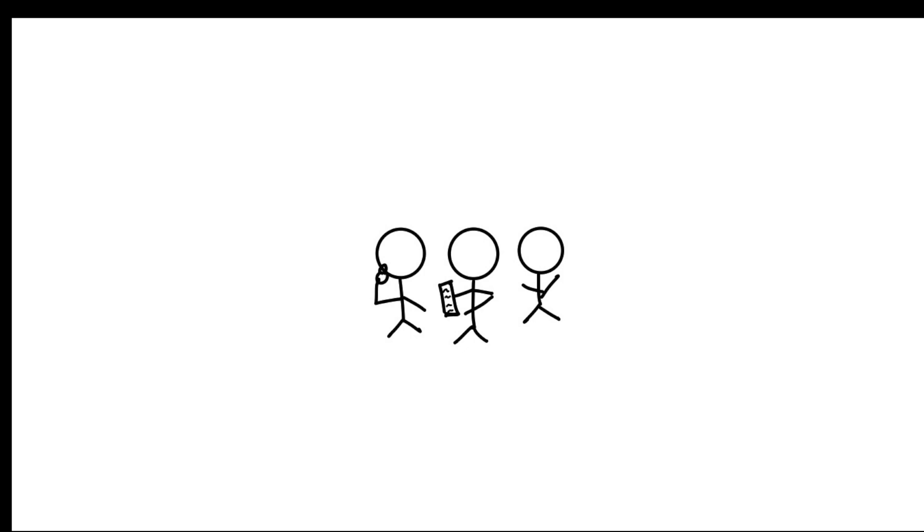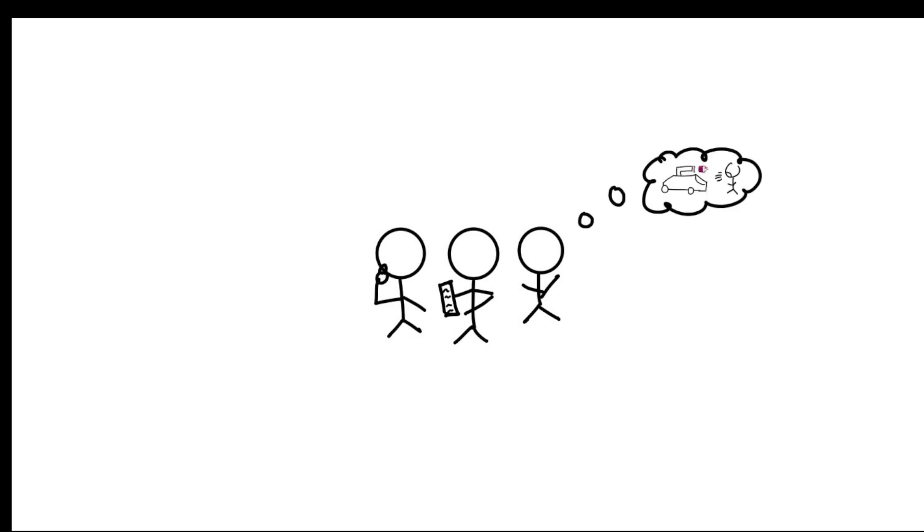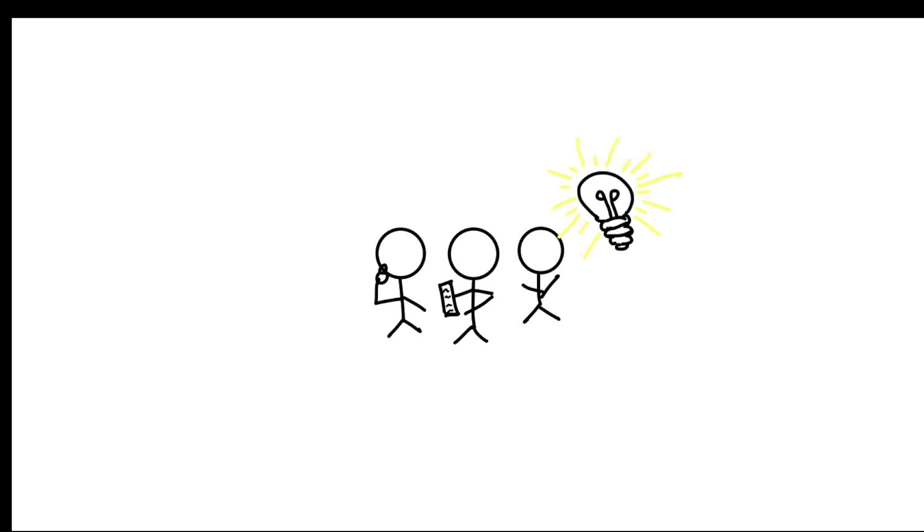After throwing away multiple ideas on what to build for our final project, we finally came up with a good and exciting idea.